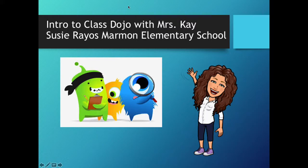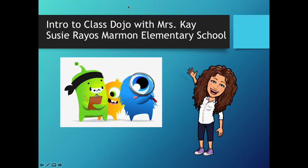Hello! Thanks for coming to this Intro to Class Dojo with Mrs. K at Susie Reyes Marmon Elementary School.